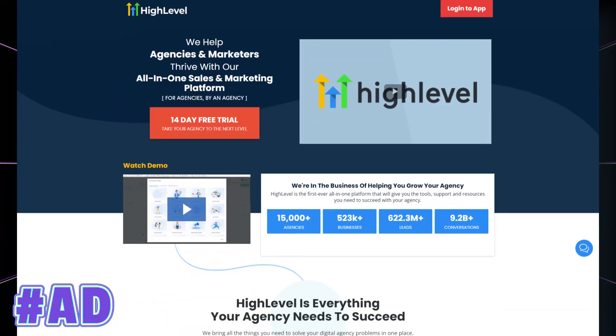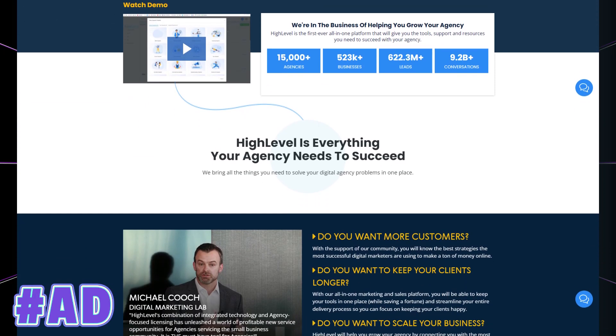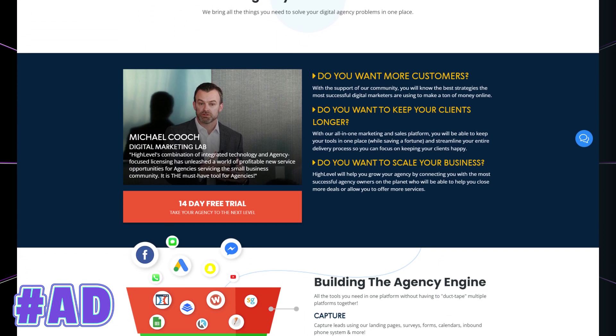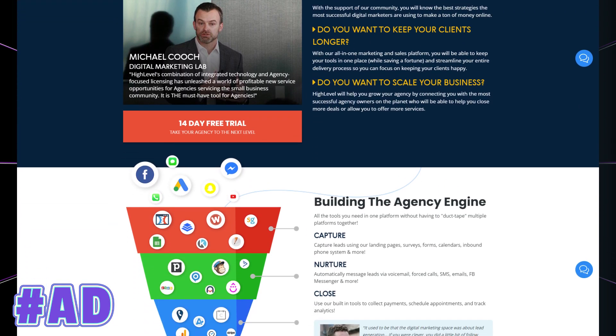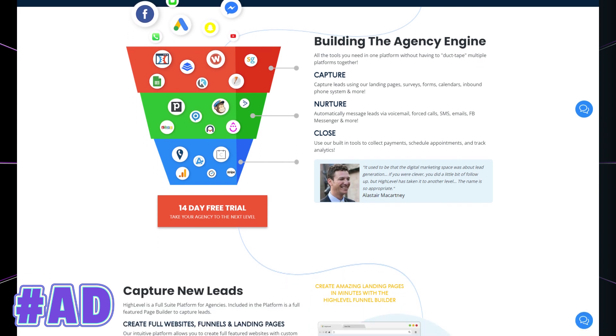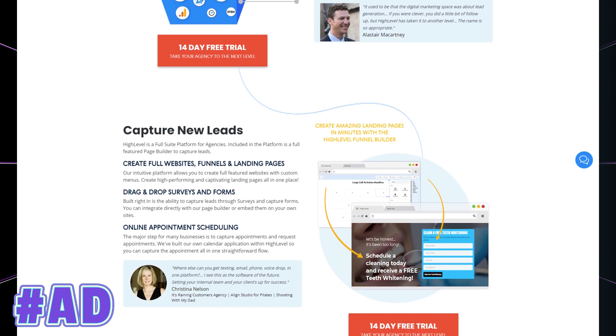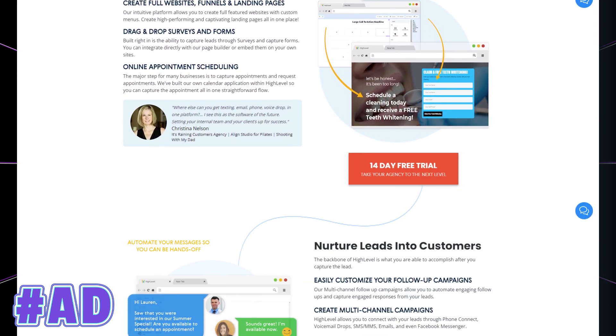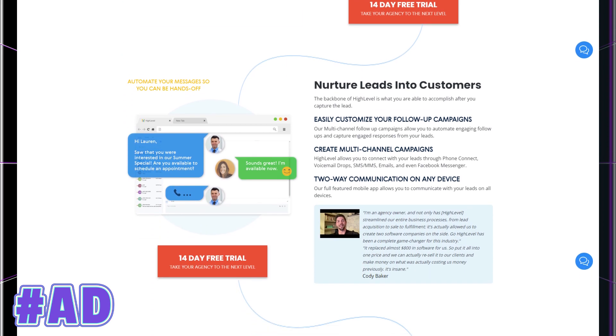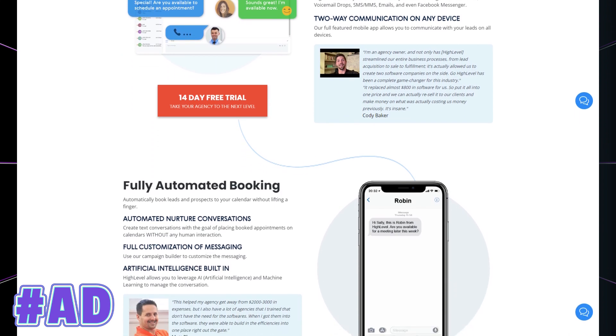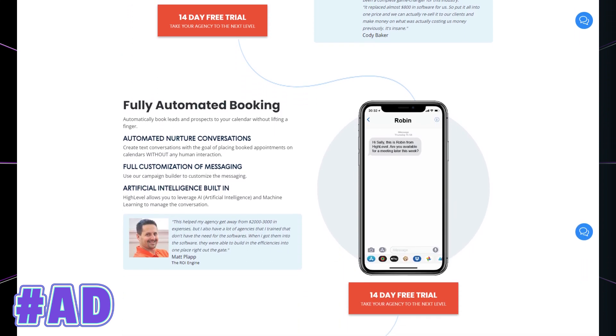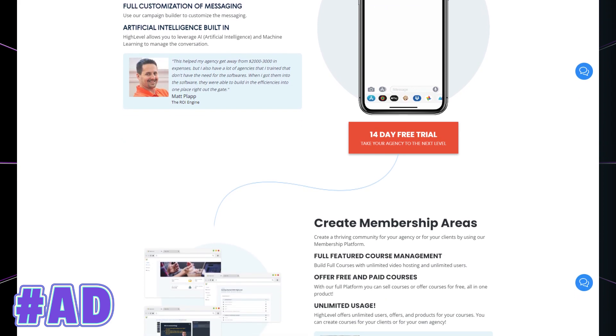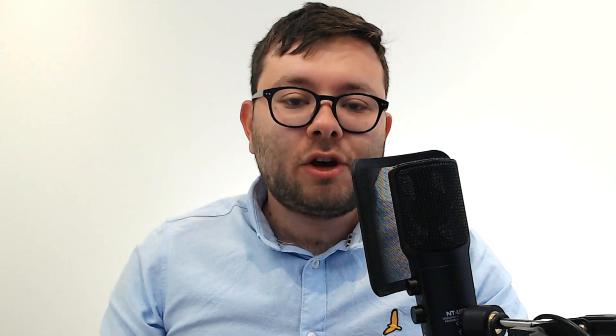Go High Level is jam-packed with features, with capture features like landing pages, surveys, forms, calendars, inbound phone systems, followed by the entire nurturing process. So you've got the automation like messaging leads via voicemail, SMS, emails, Facebook messenger, and then you've got the analytical side of things where you can collect payments, schedule appointments, and track all your analytics.